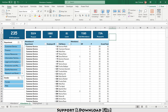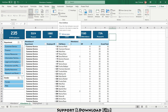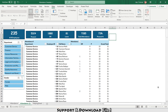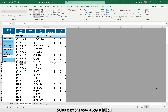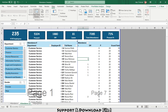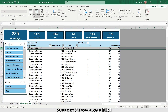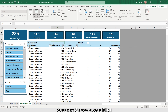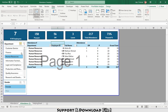I'll go to View, uncheck Gridlines, then go to Page Break Preview and drag the print area line. I'll select row 6, go to View, and select Freeze Panes. Now the report is ready.